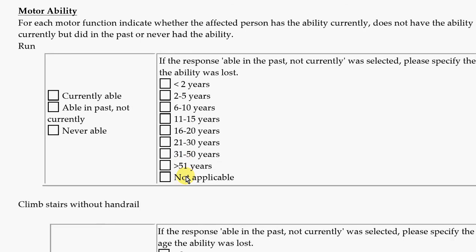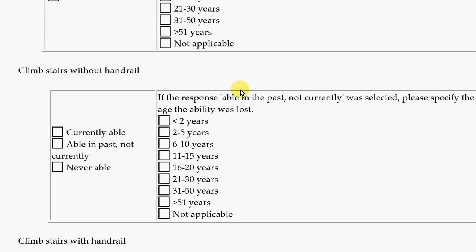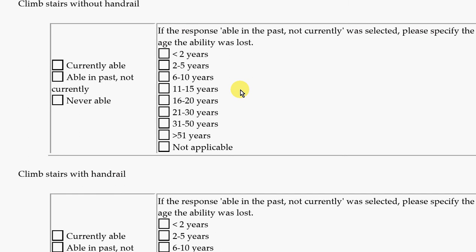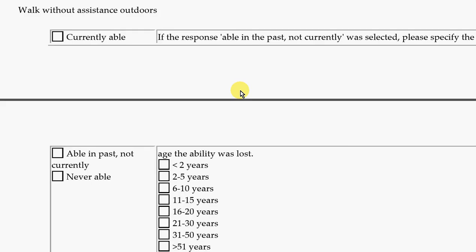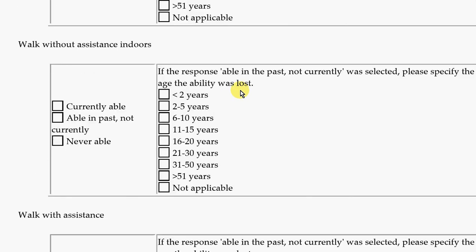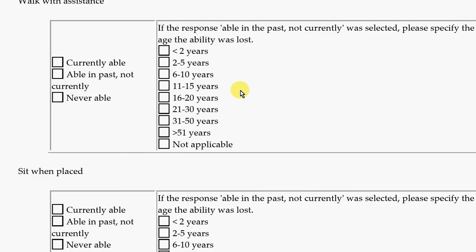The next section is about motor ability — movement and how people are able to move. The first question is about running: are they currently able to run? Maybe they could run in the past but not now, or maybe they were never able. If they could do it in the past but can't now, we want to know at what age that skill was lost. The same type of responses apply to climbing stairs without a handrail, climbing stairs with a handrail, walking without assistance outside, walking without assistance inside, and walking with help.